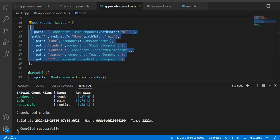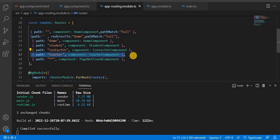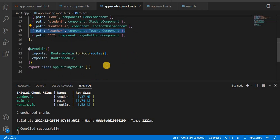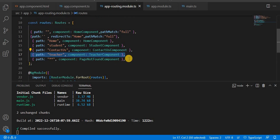Even if we never navigate to, say, the Teacher component, it is still loaded internally at the module level. All these components get loaded into the bundle. If there are a large number of components at the module level, a lot of unused code can be there, which makes our application and network slow.